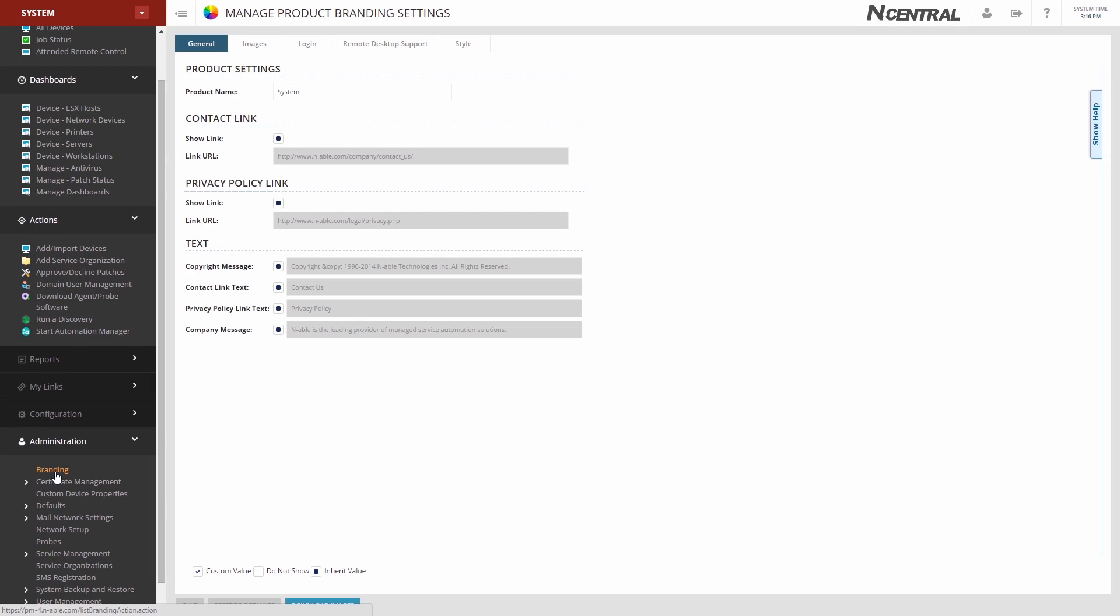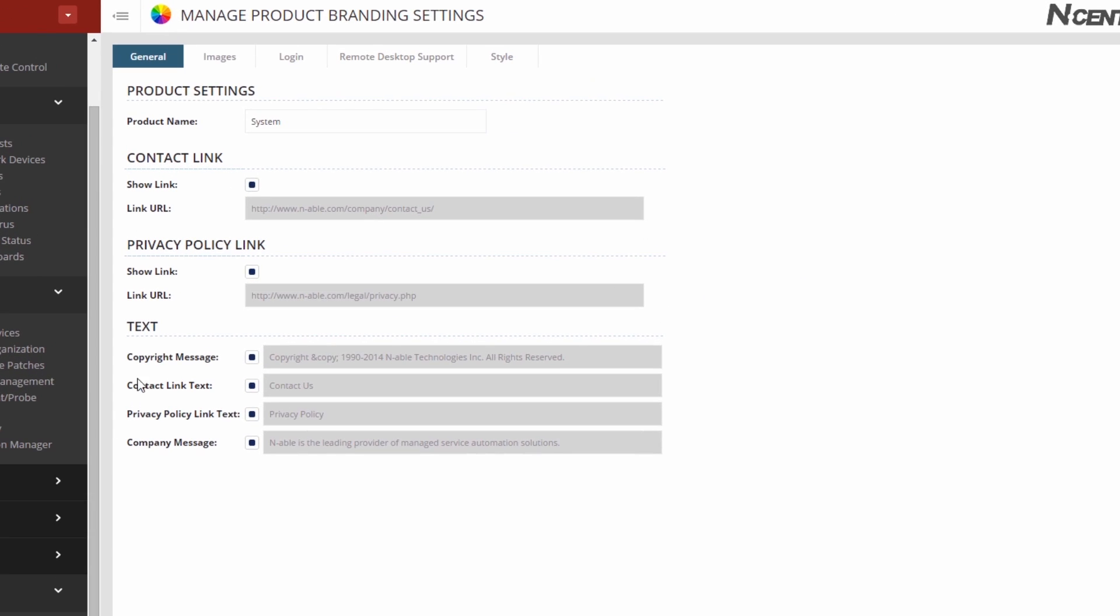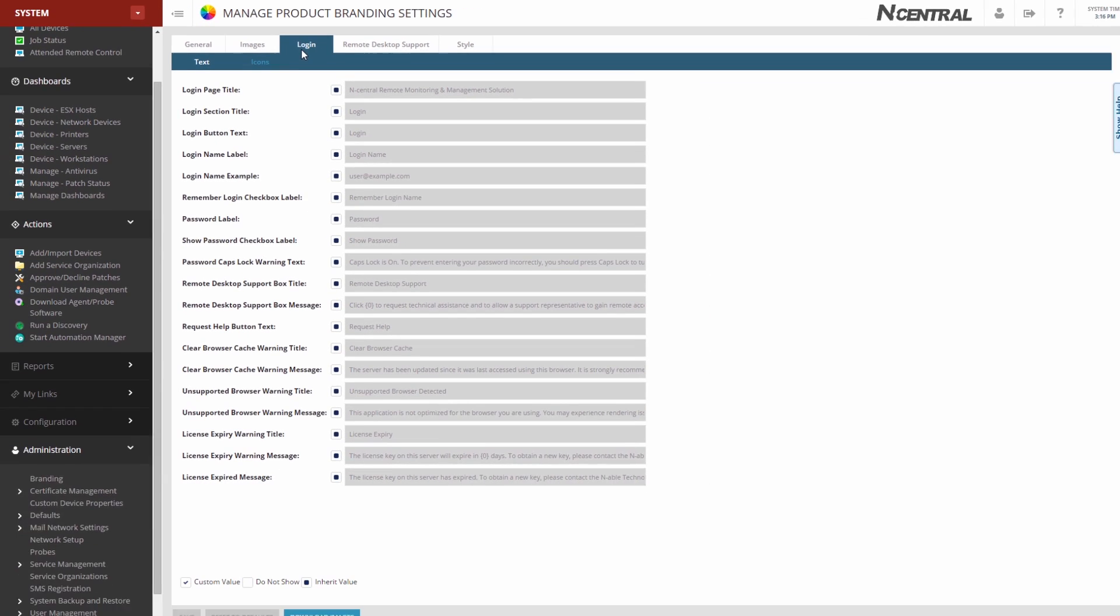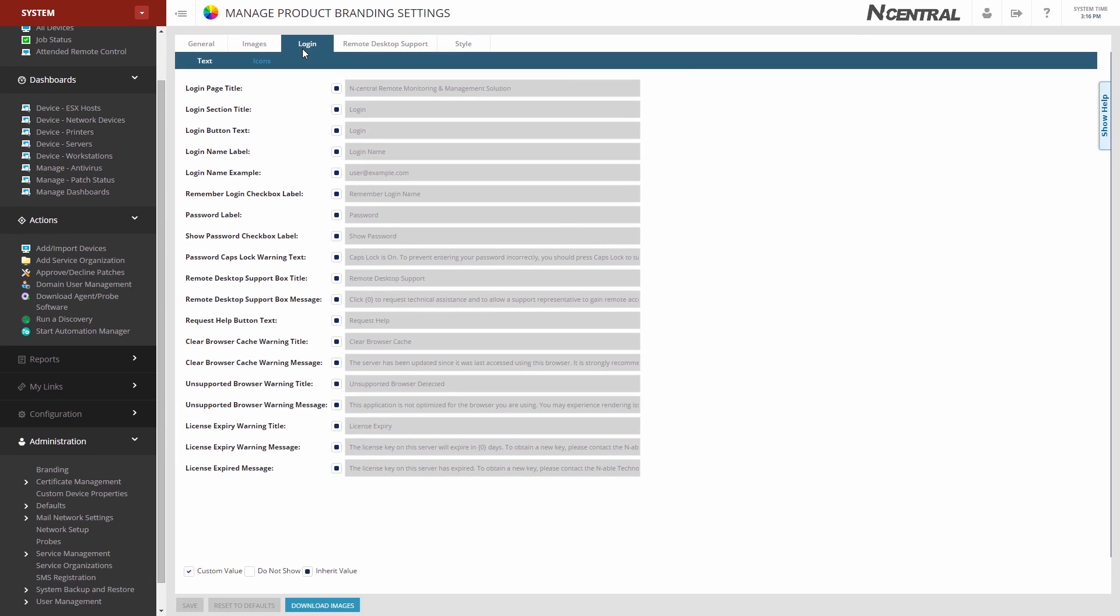Select the logon tab, and here we can modify any text or icons we wish to. You can go ahead and make a few changes to see how this impacts the logon screen.